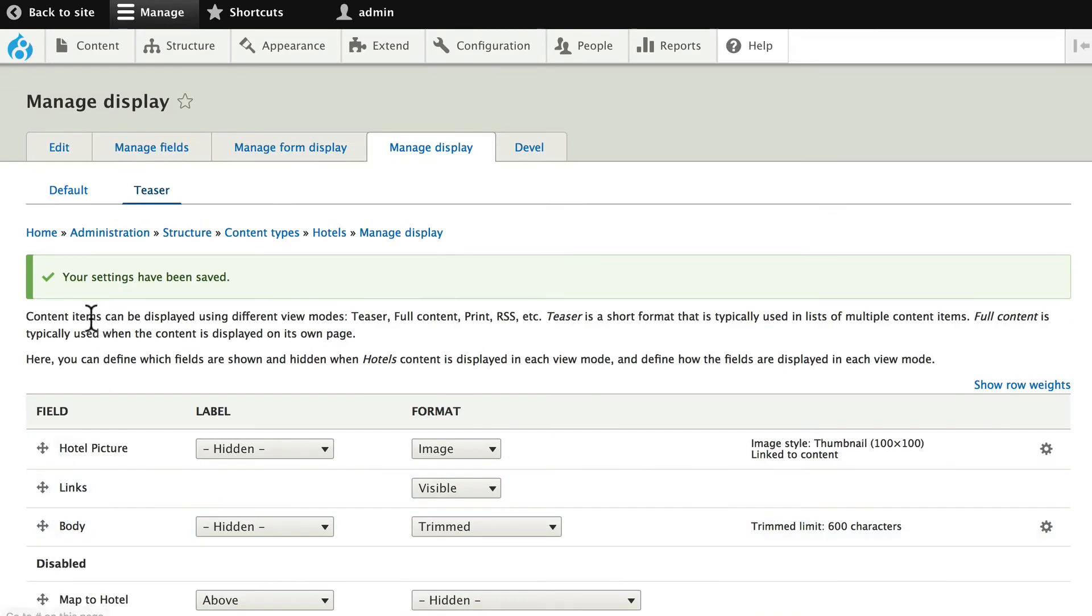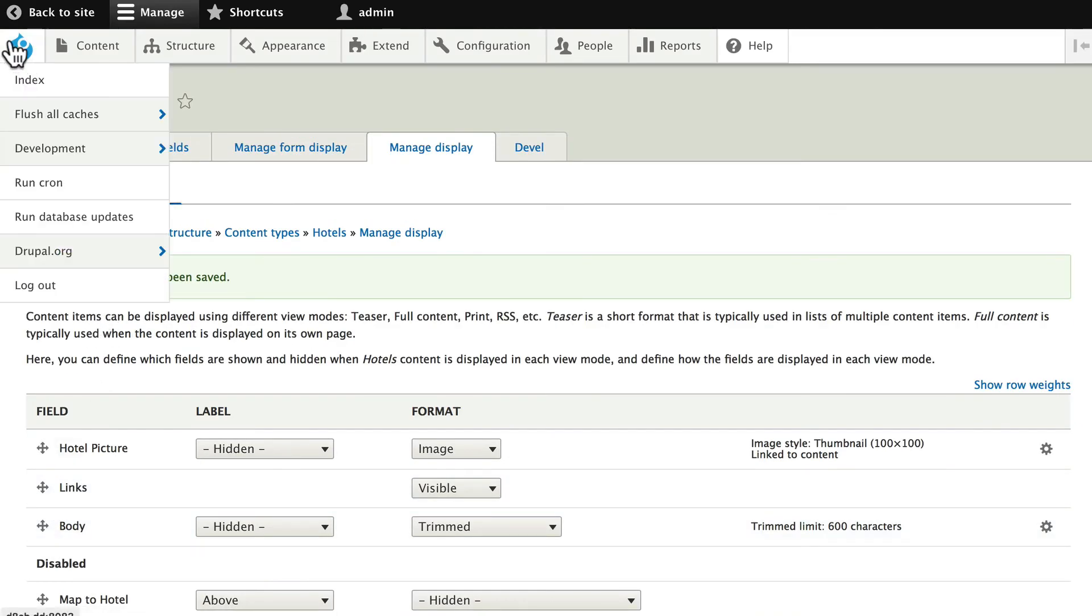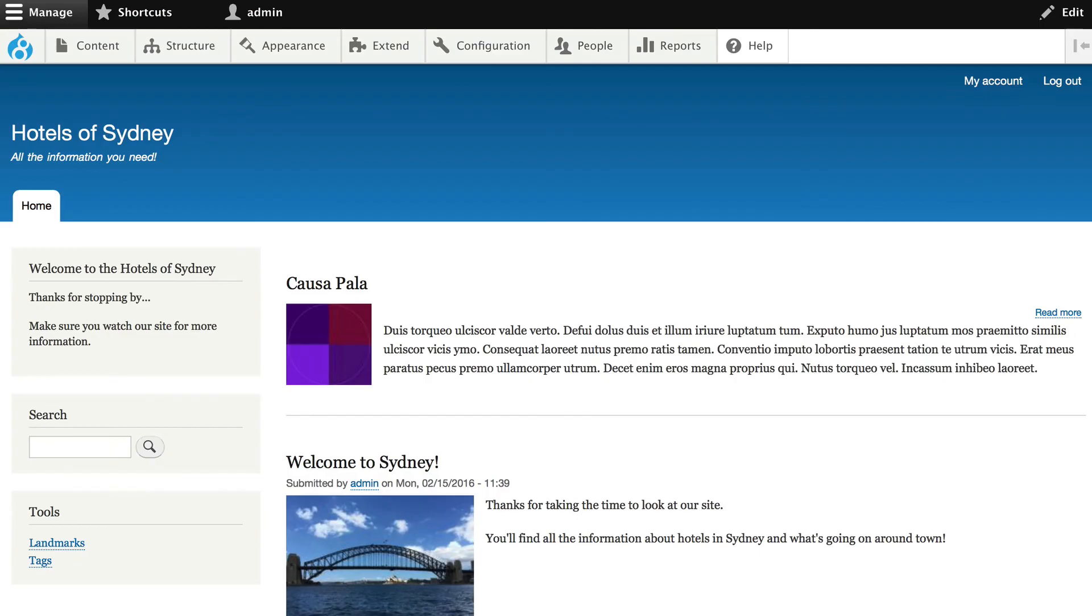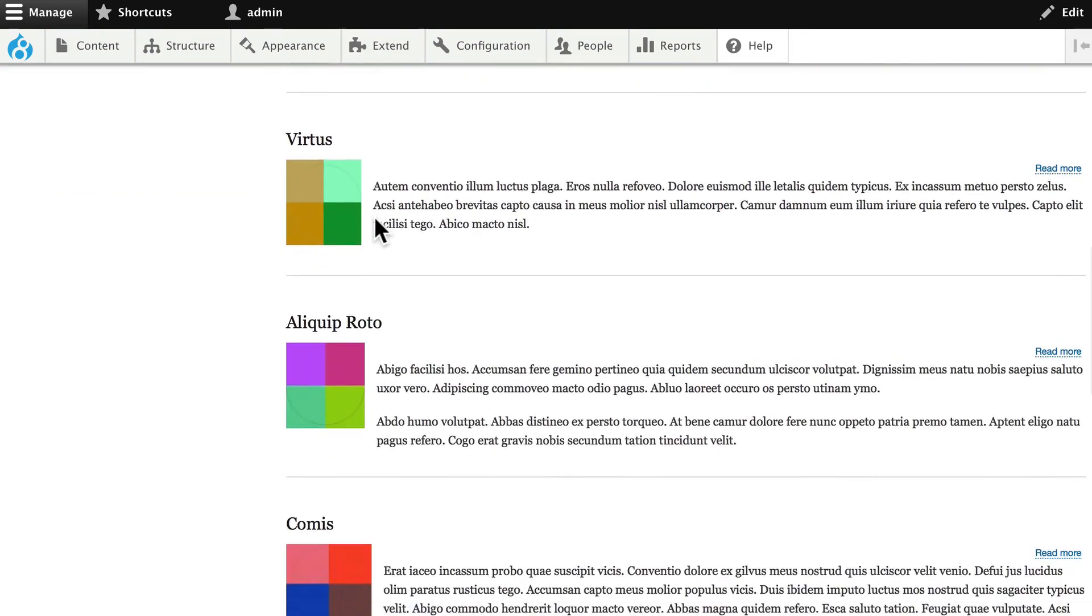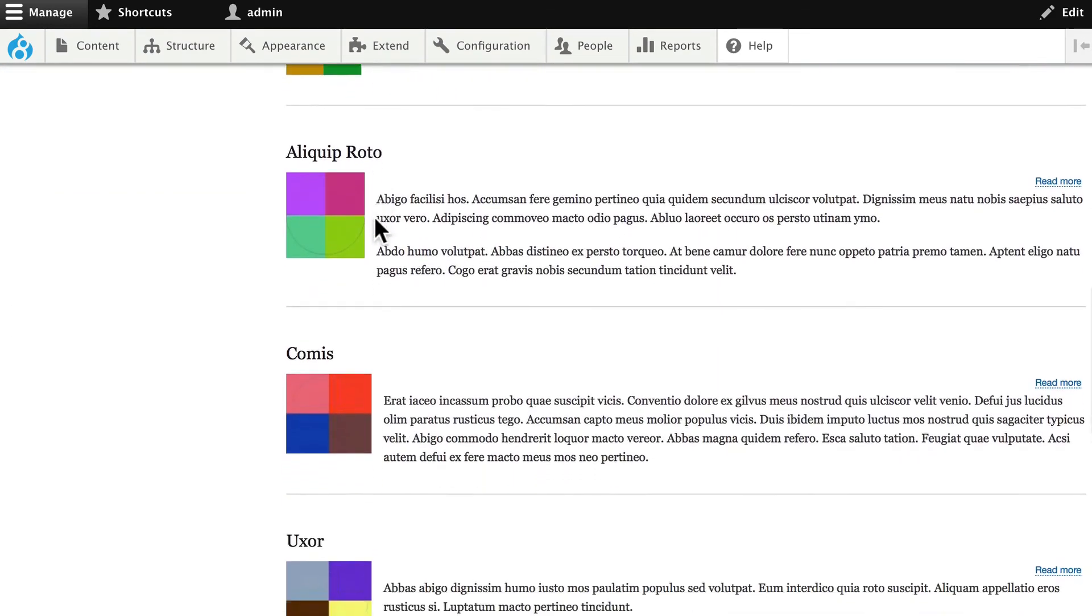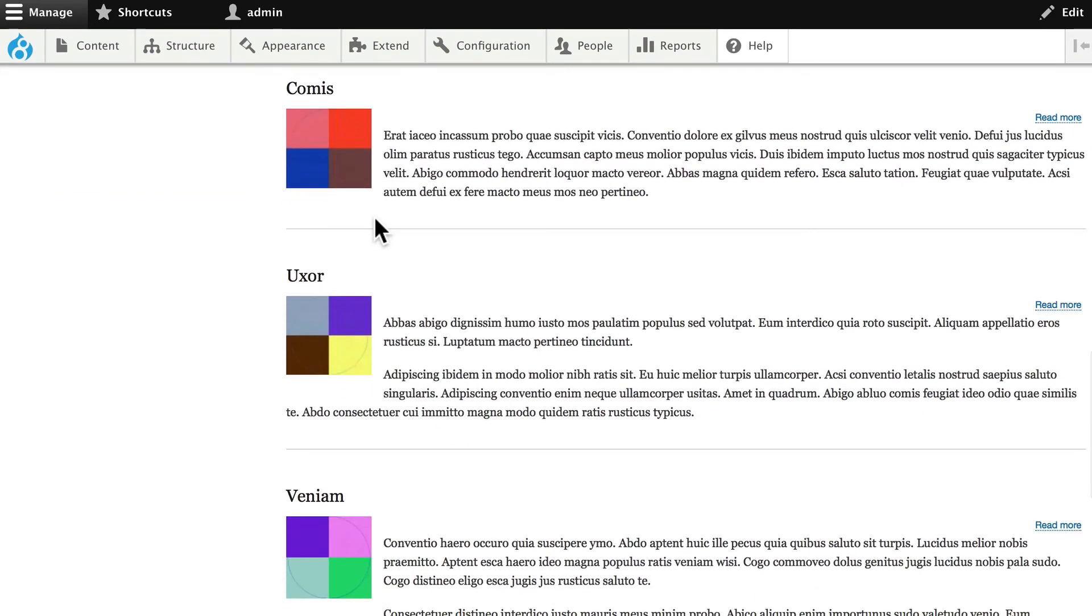And click Save, remember making sure you are on the teaser mode here. Now, if I go back out to my home page, wow, that looks a little bit better now, doesn't it? Yes, it does.